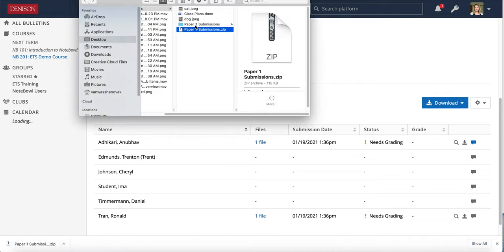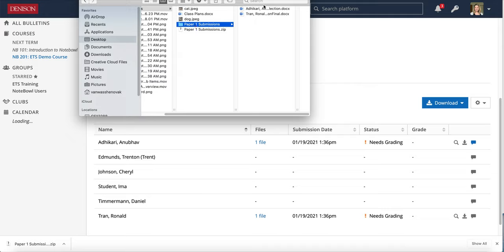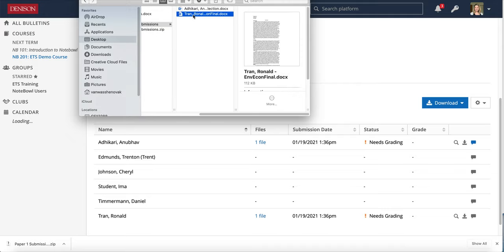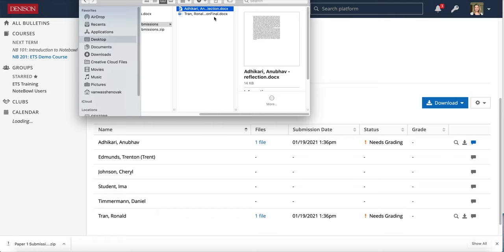Unzip it and you can see that Notepile has put the name of the student along with the name of whatever their file was.